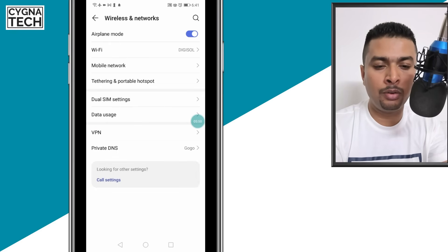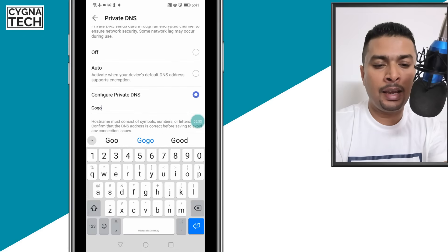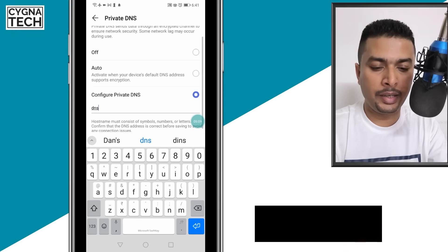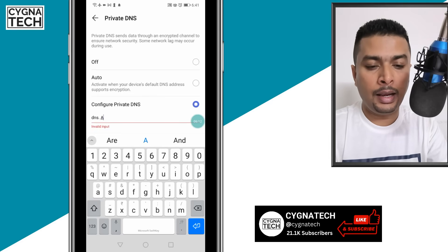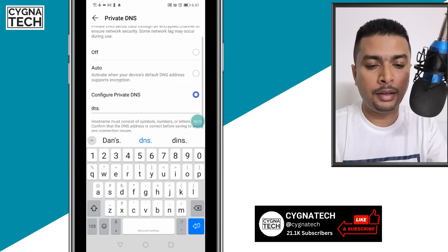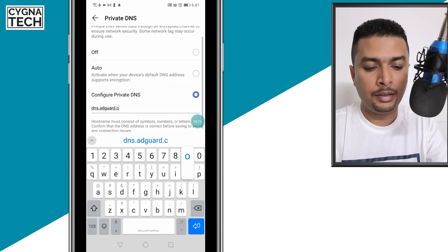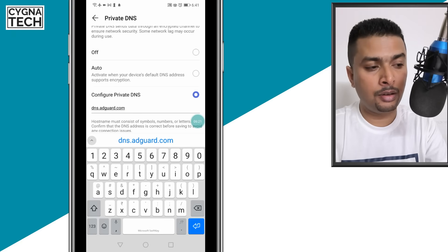So you just go to your network settings, click on DNS, and here under configure private DNS, just type in, in lower case, dns.adguard.com. So it's dns.adguard.com.